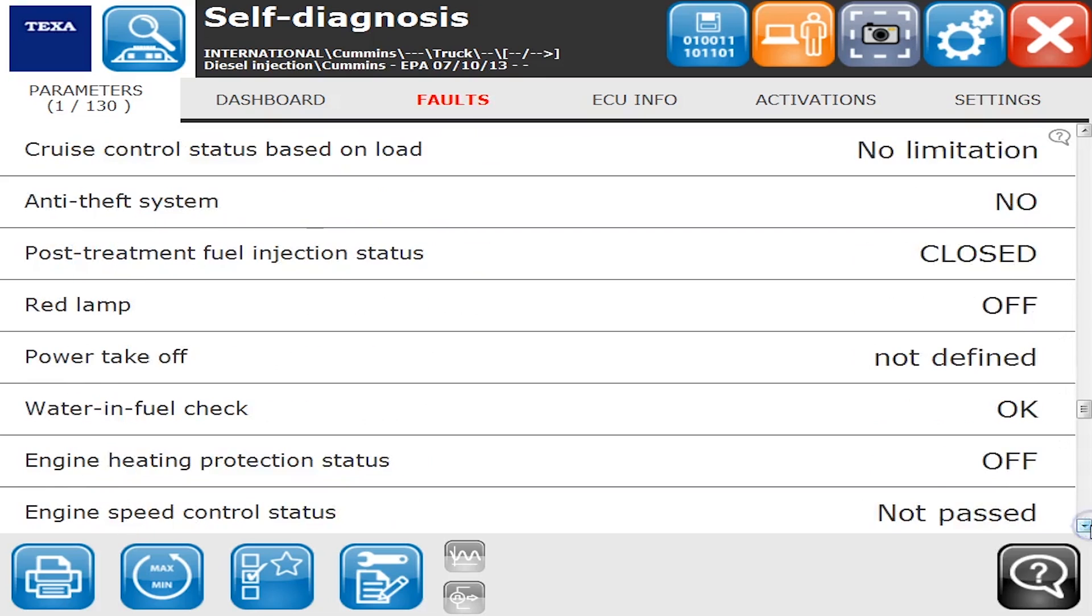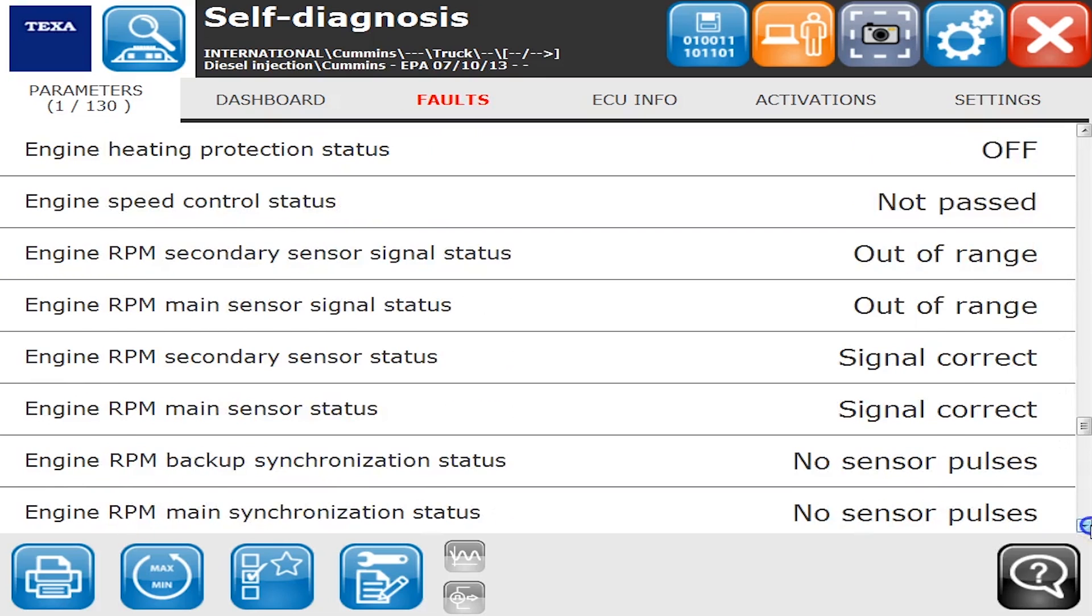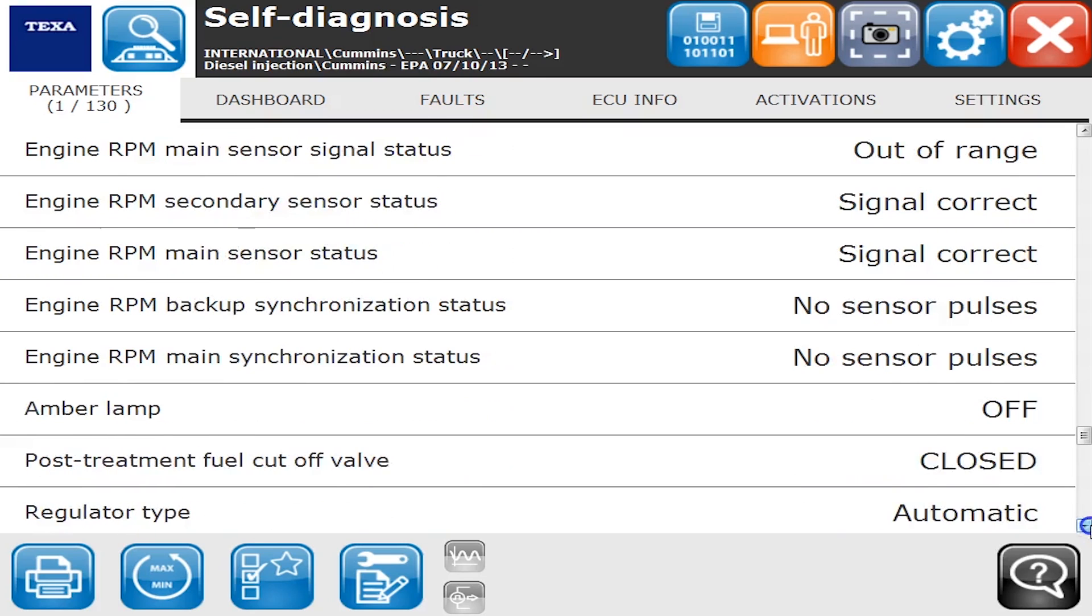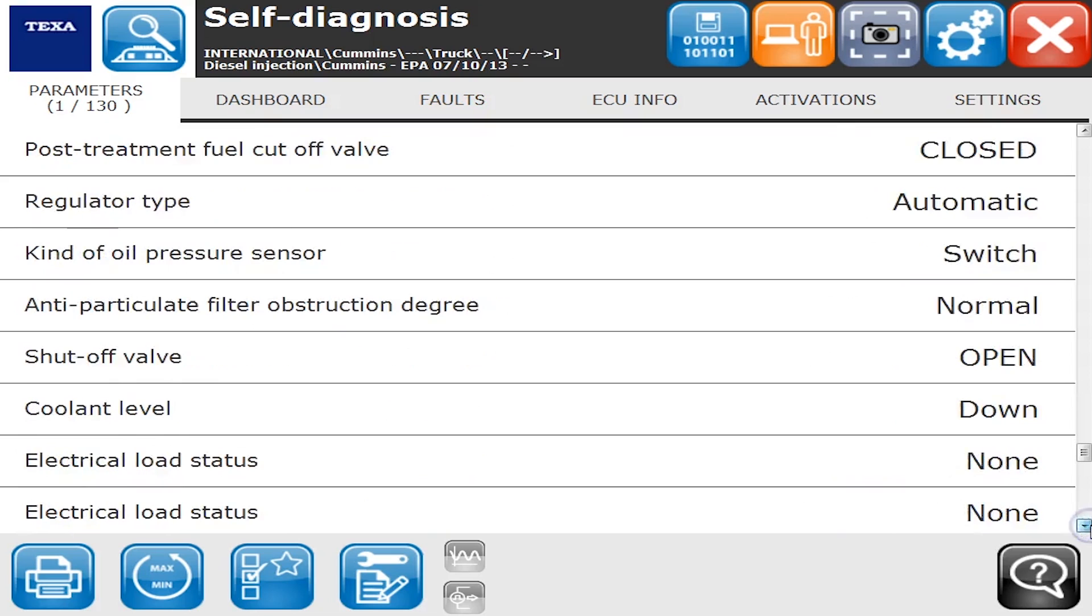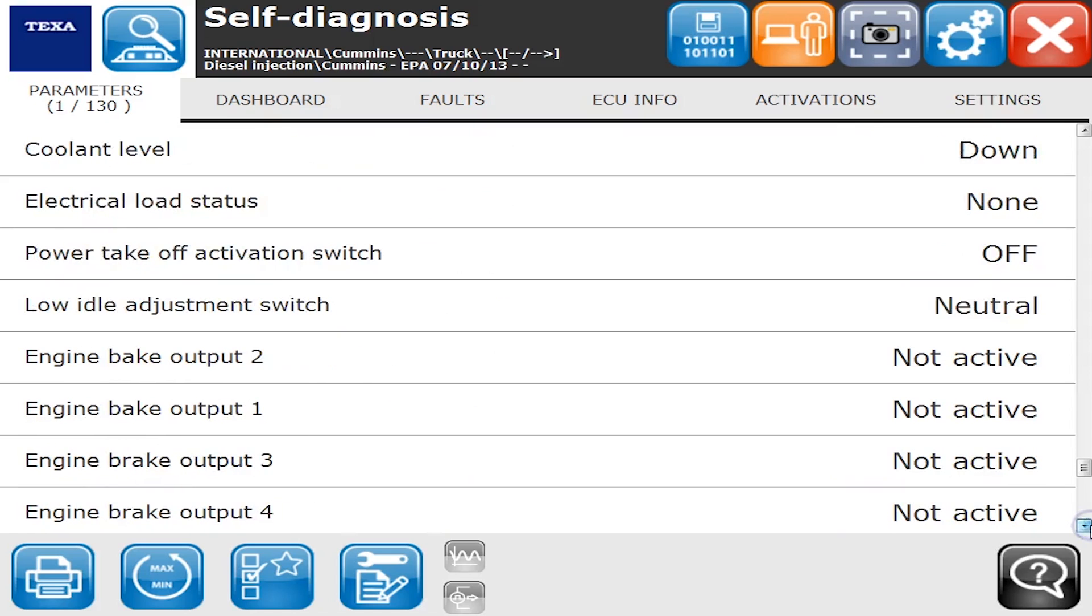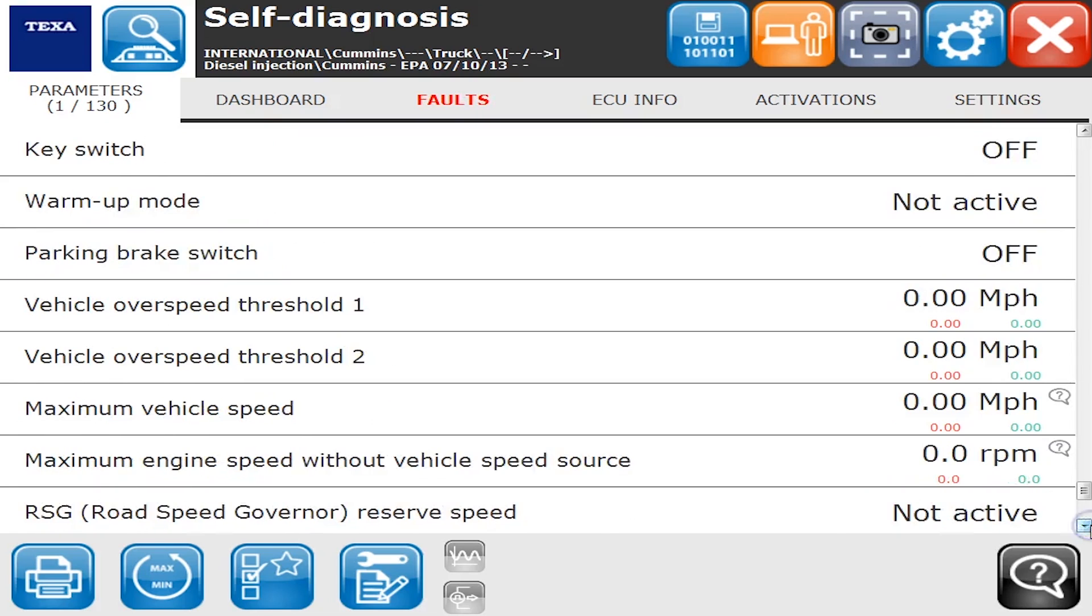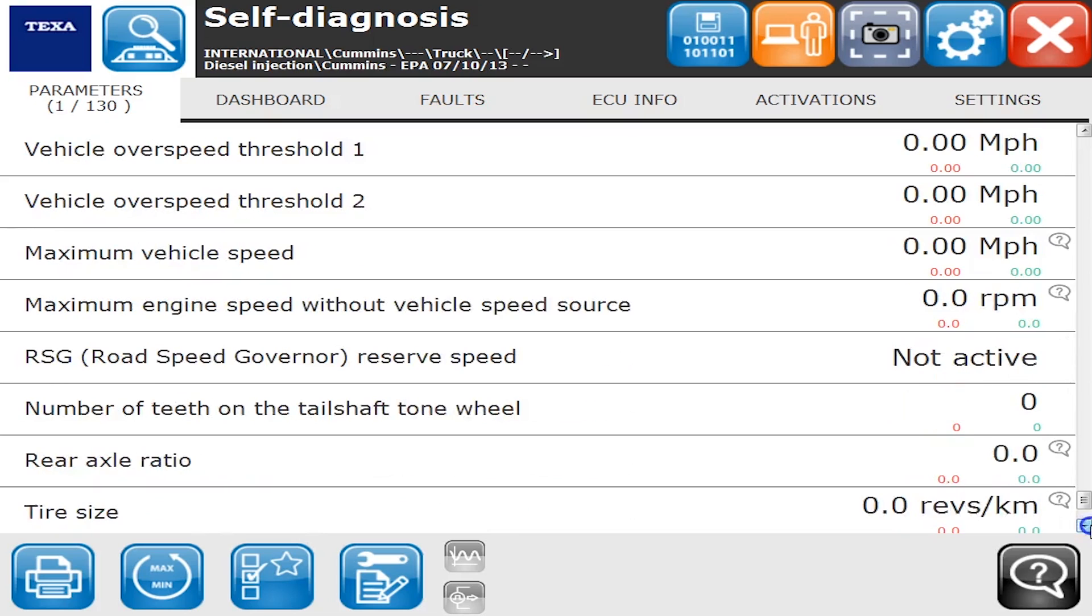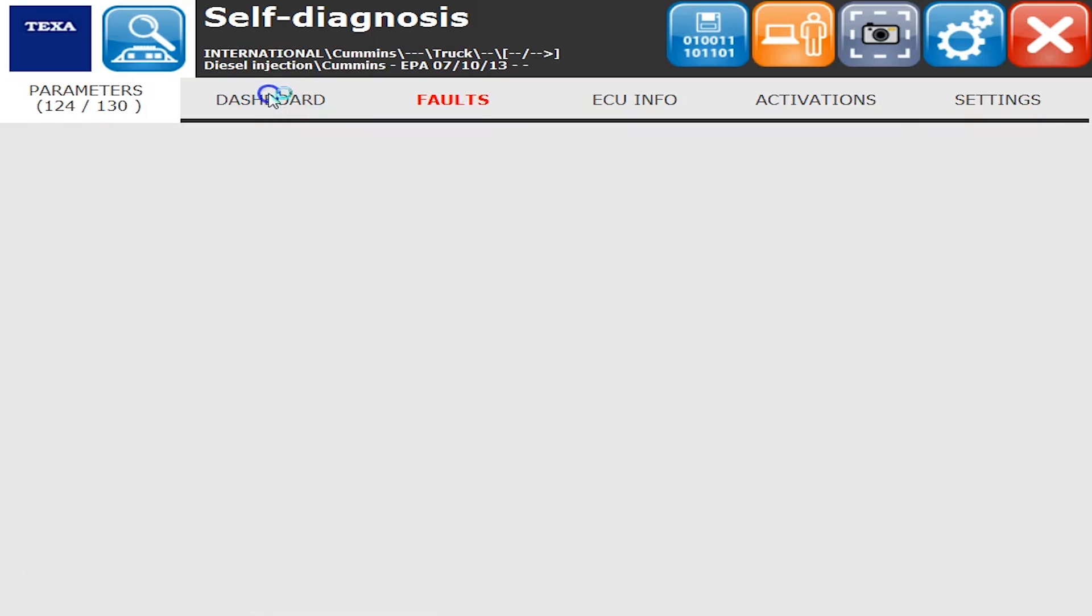We'll just keep scrolling down here. You'll notice some things have a little question mark on the right hand side of them that just gives us some more information on what that is if we click the button. As we go down here, you'll see the position switches such as key position and switches on or off or whatever it is are all shown there.